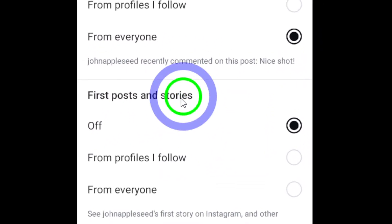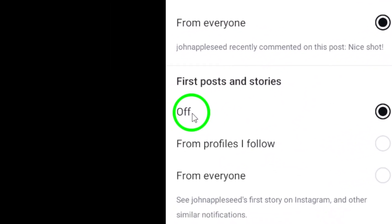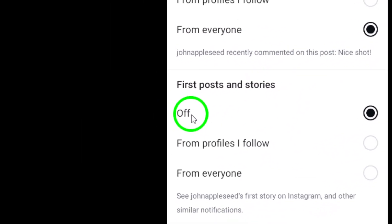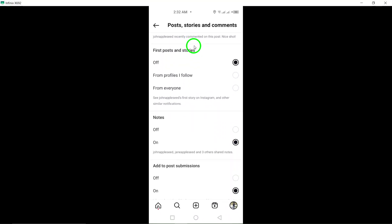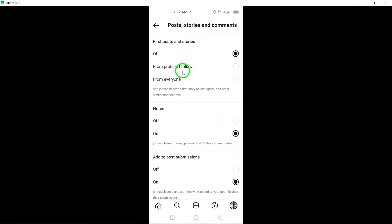And just like that, you've disabled stories notifications. And there you have it. You've successfully turned off stories notifications on Instagram.